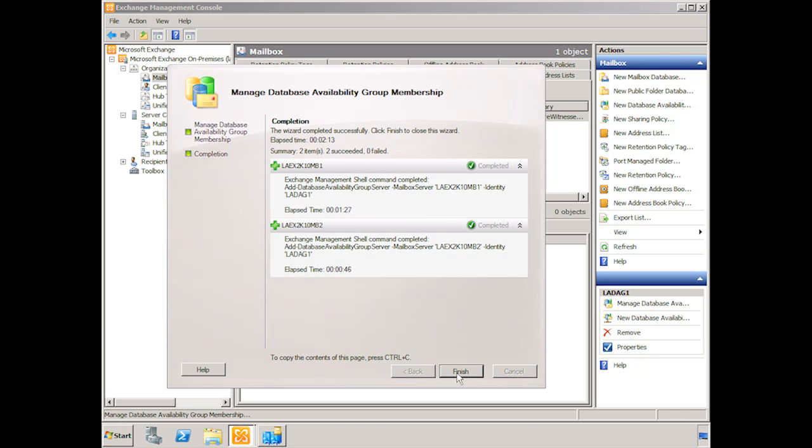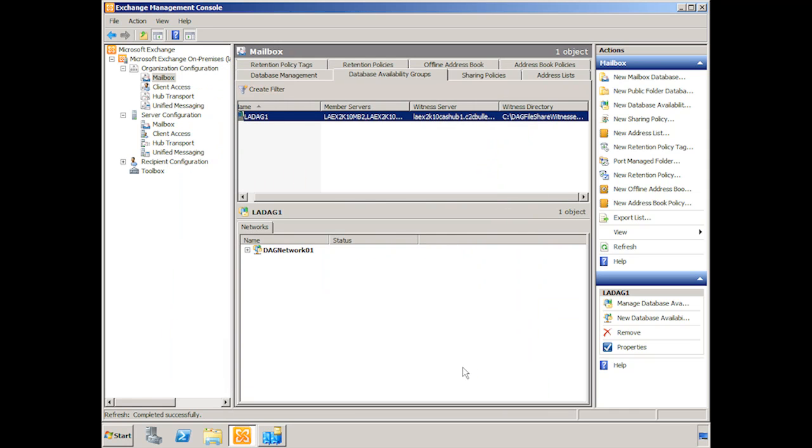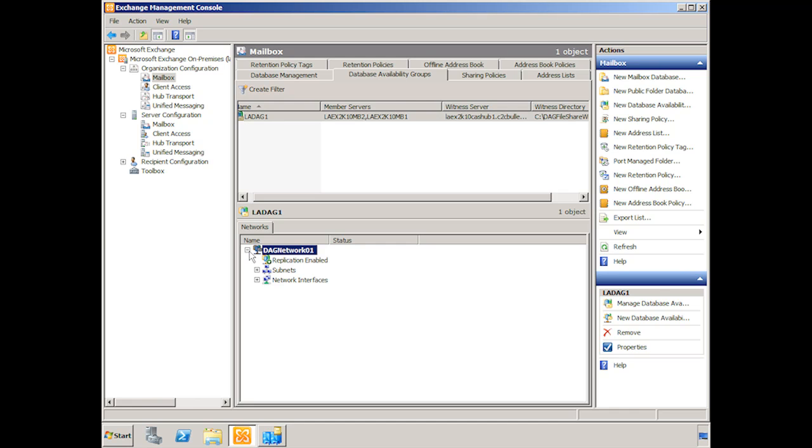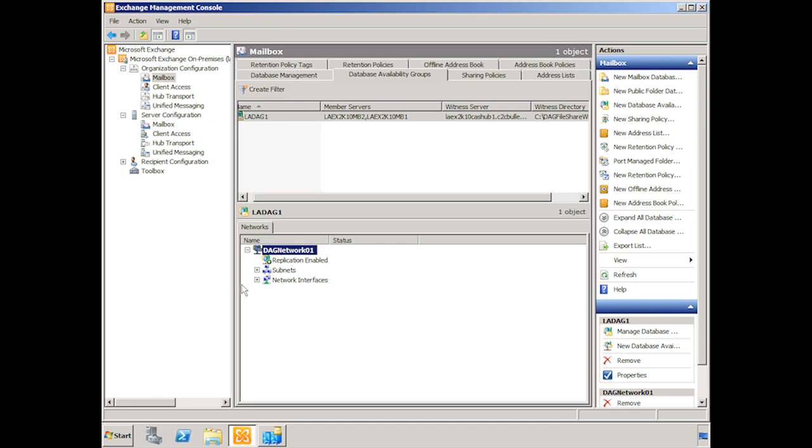And then we click manage. Alright and both servers were added in. Doesn't look like we have any problems. You can see the commandlets there as well for adding in additional members to the database availability group. We click finish. And now you can see we have our member servers listed out here. We also now have the DAG network set up. We can expand this out.